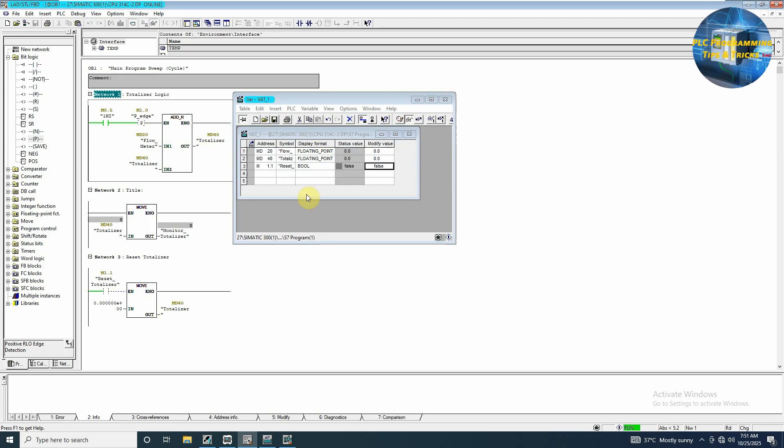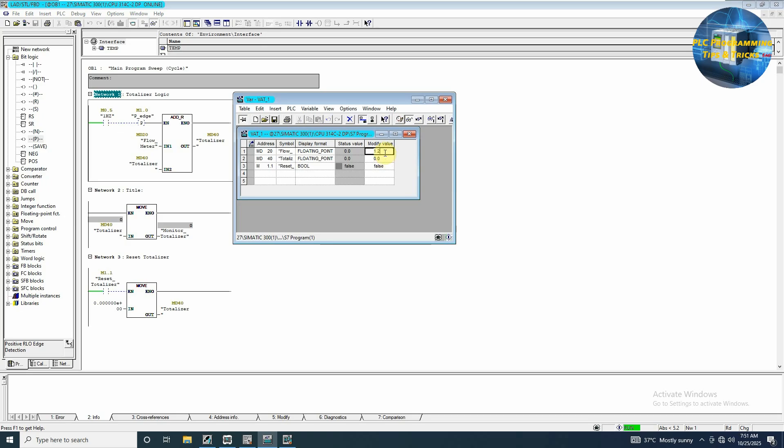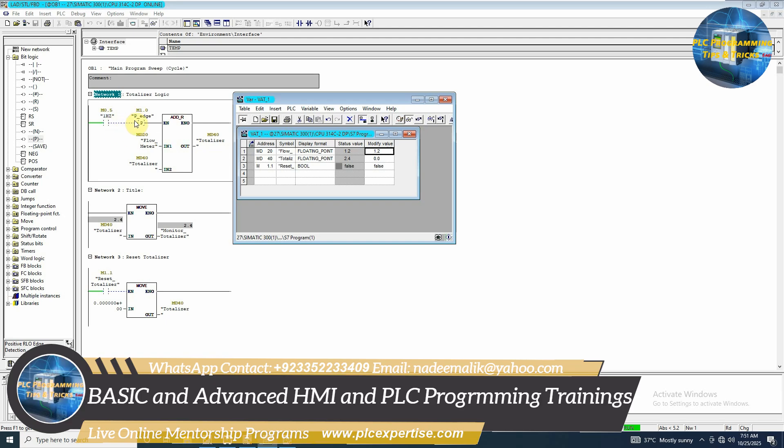Now as you can see, currently the flow is 0.0 and our totalizer is also 0. If we increase our flow, let's suppose 1.2 meter cube per hour, and we will update this tag. As you can see, now on every rising edge of this M0.5 bit, it is adding 1.2 into the totalizer value. Our totalizer value is increasing.